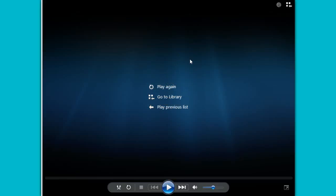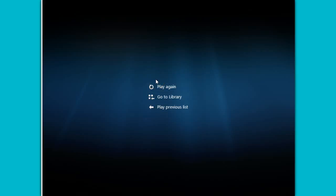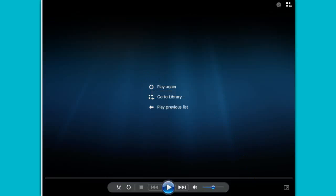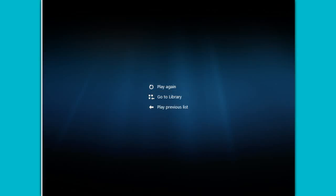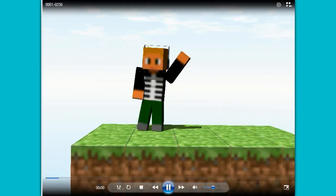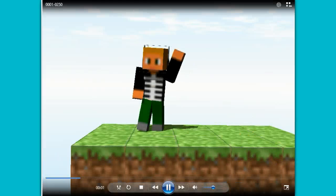But I managed to slip this in from all the school work and stuff like that, managed to make this animation, which is really cruddy, but it's my first Blender animation. So yeah, this is it.